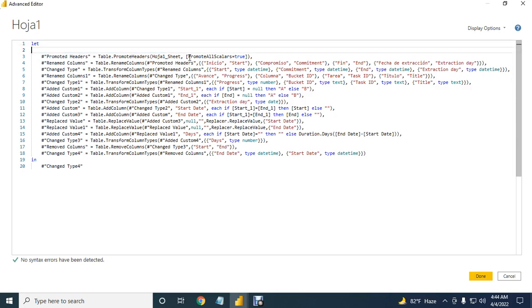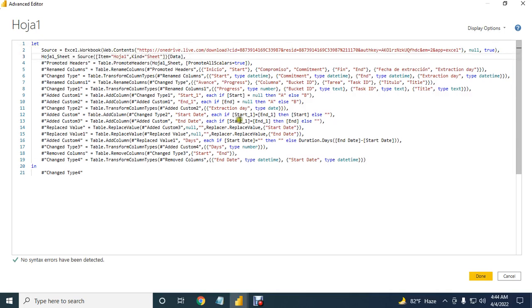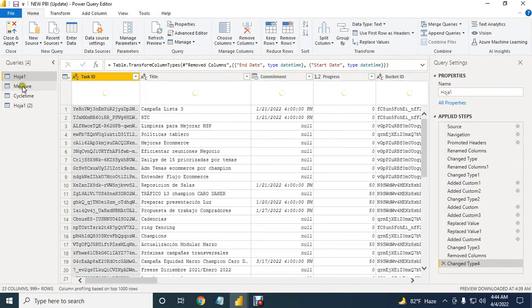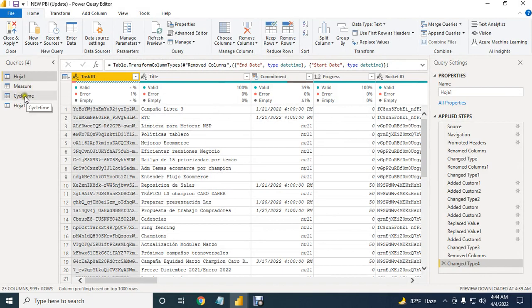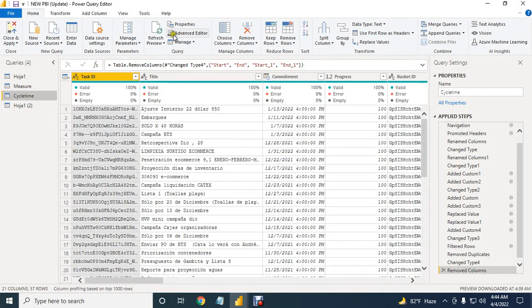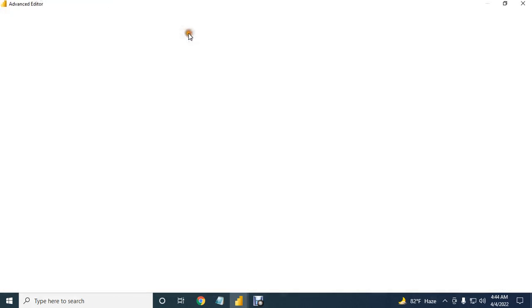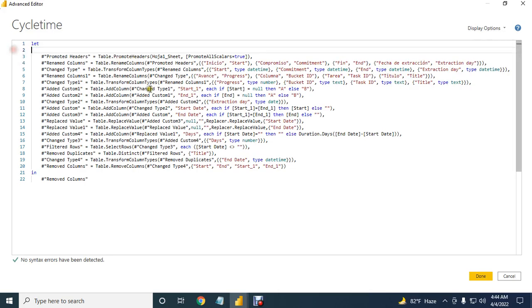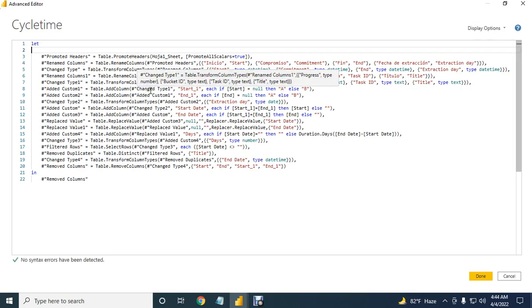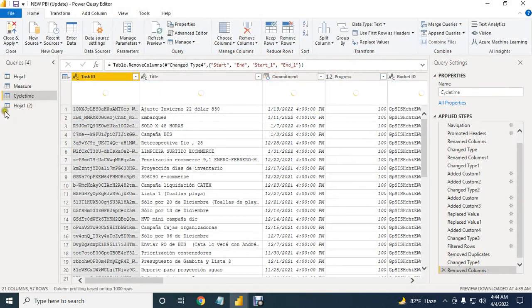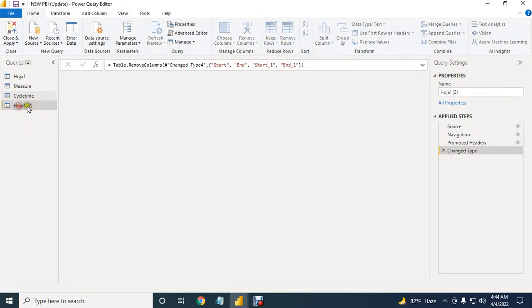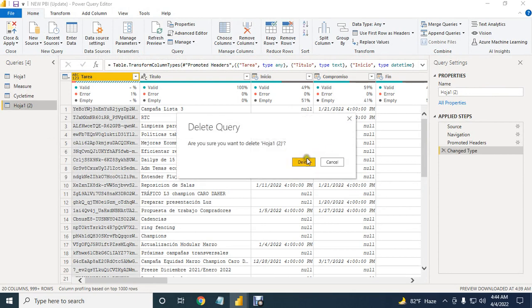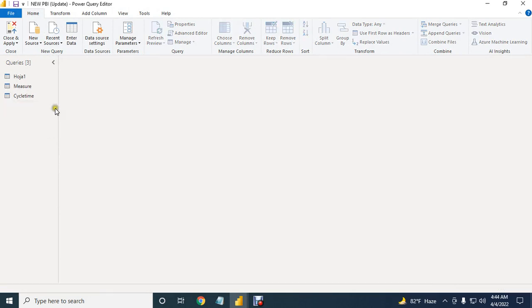Same as cycle time, click advanced editor and then delete first two lines and paste the newest two lines, then press okay. And delete this newest one. And now close and apply.